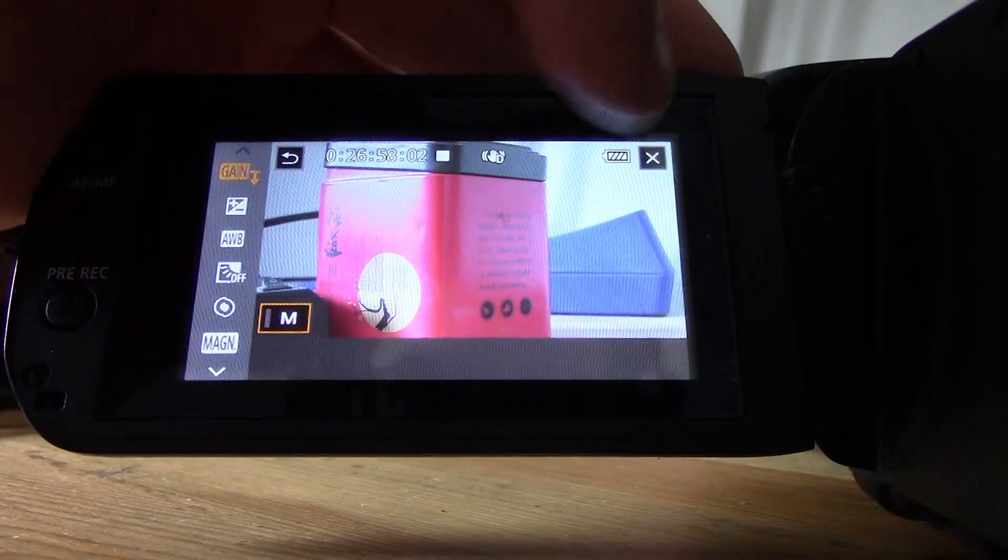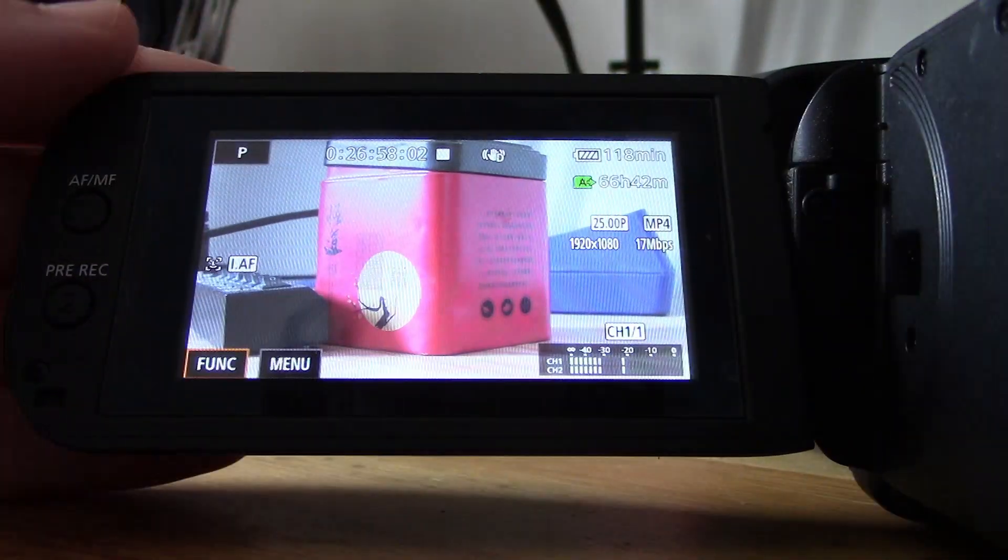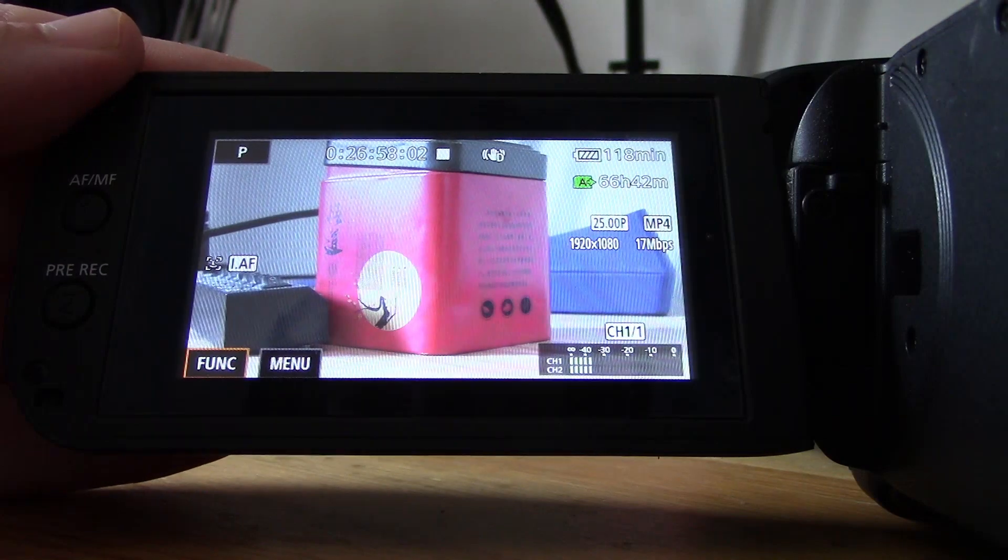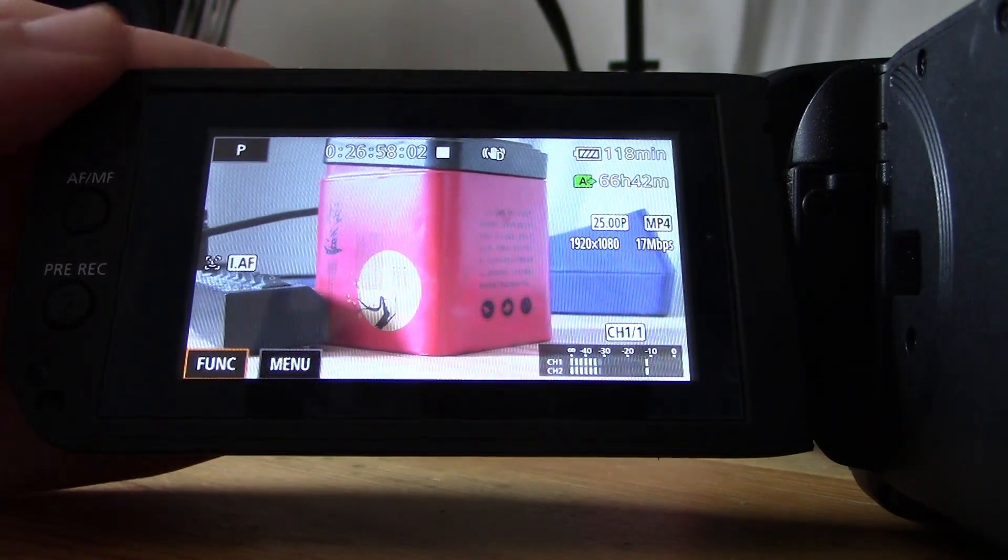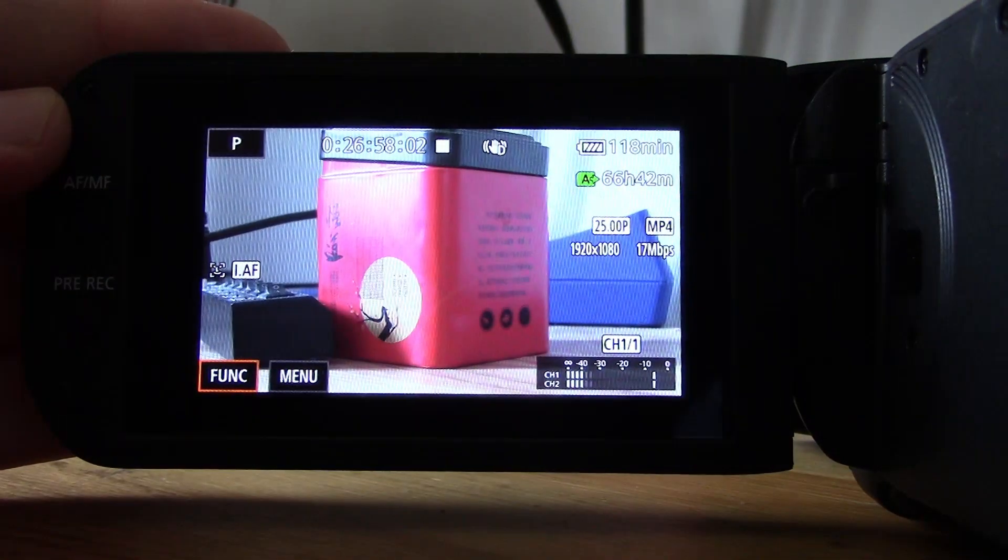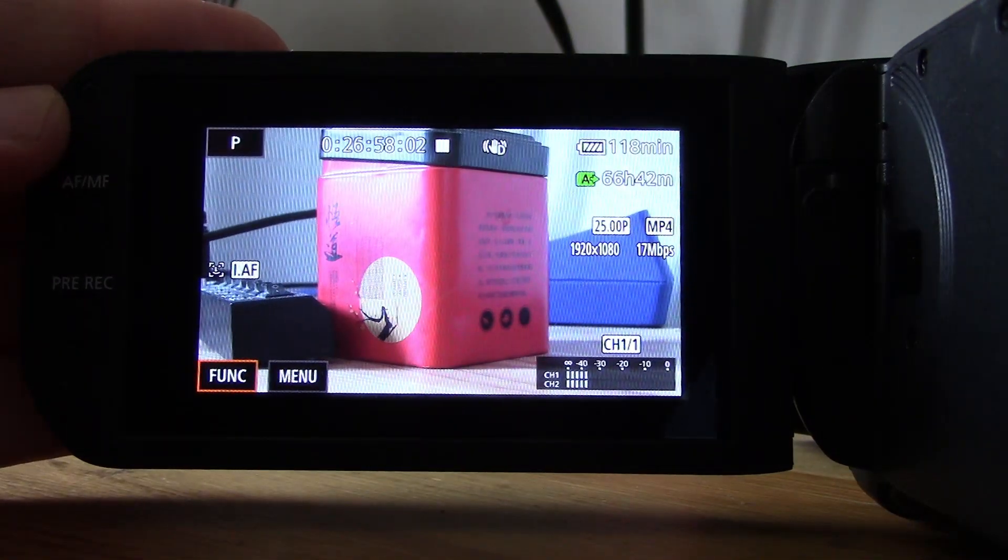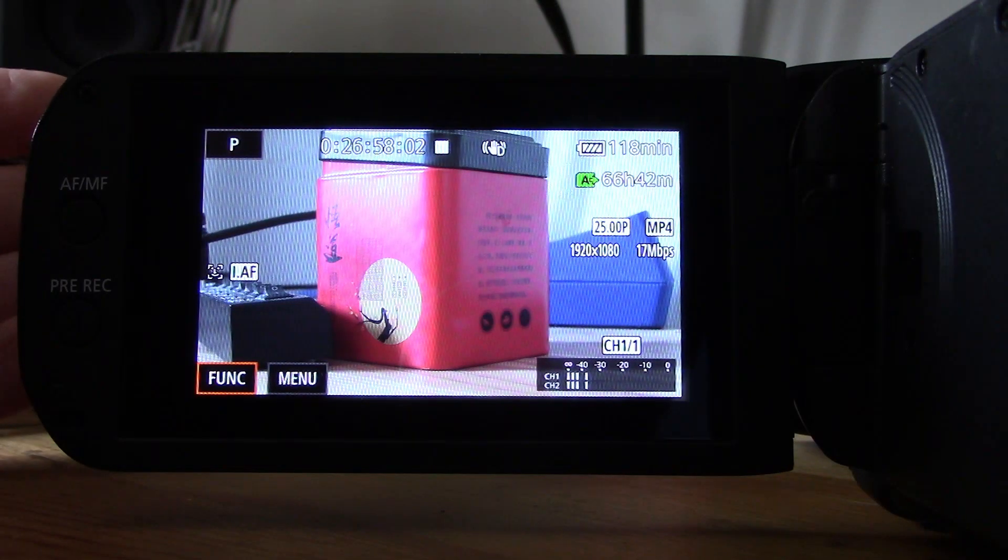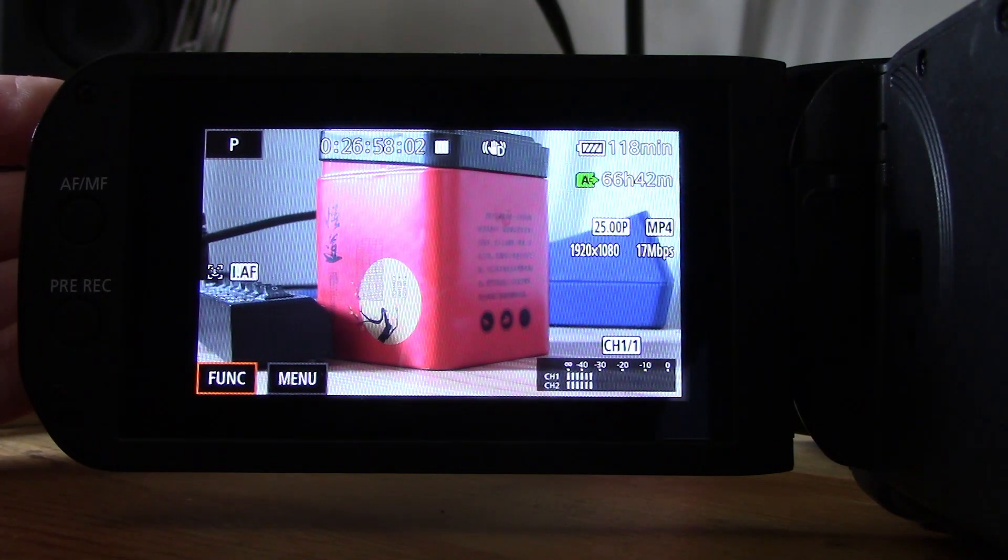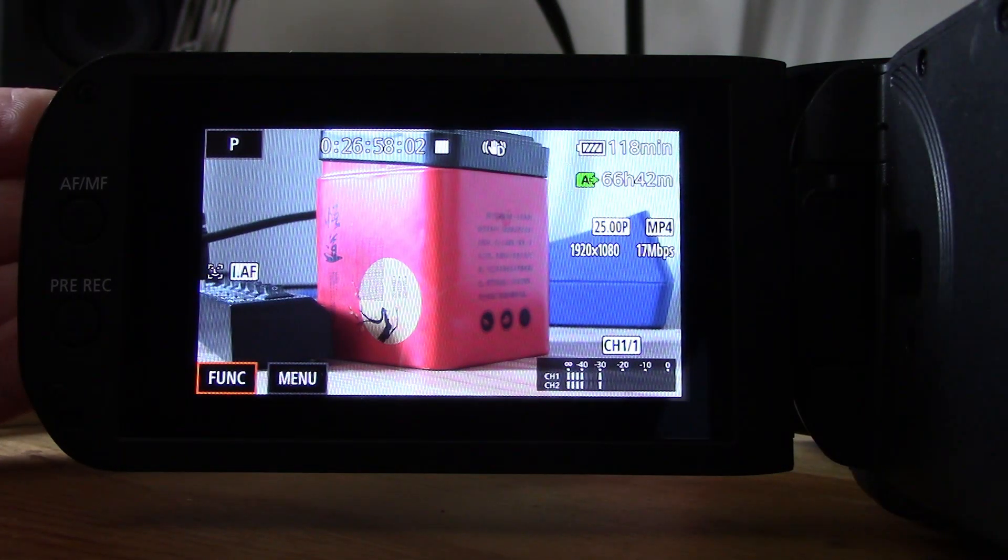To take it off, simply click on M again and you'll go back to AGC running on automatic mode. In other words, the camera deciding for itself how much gain it wants to apply.